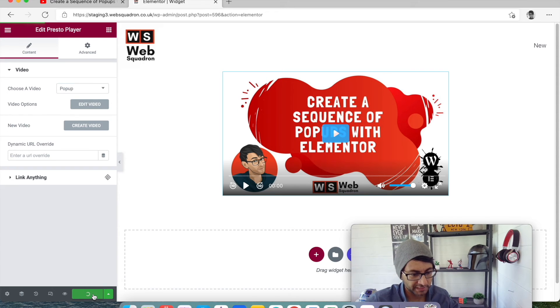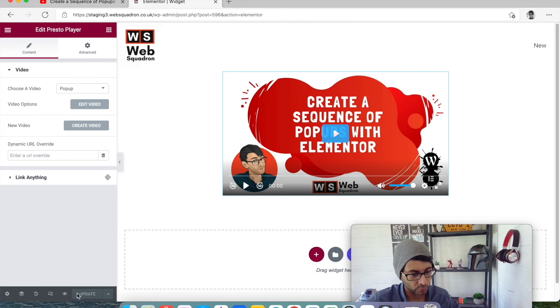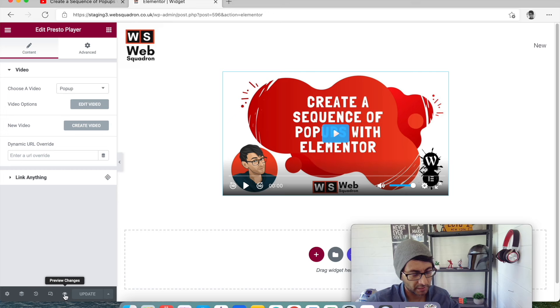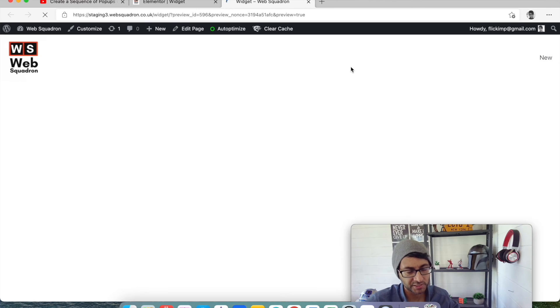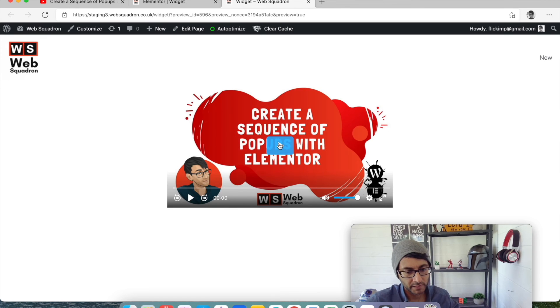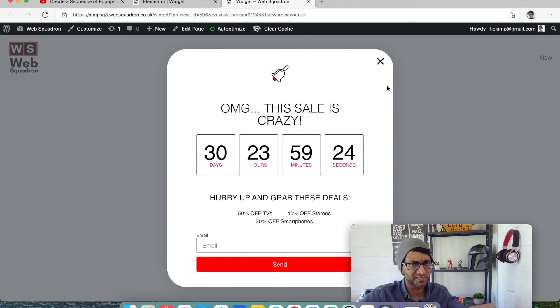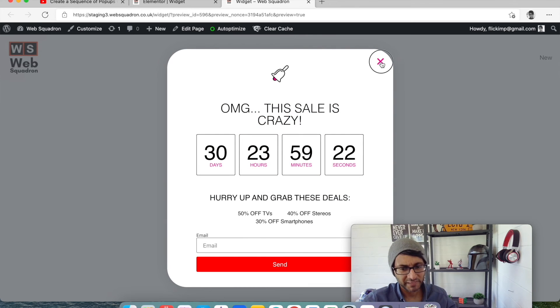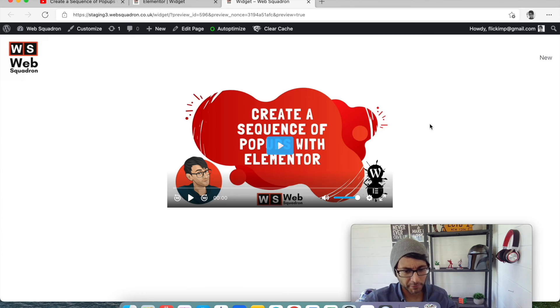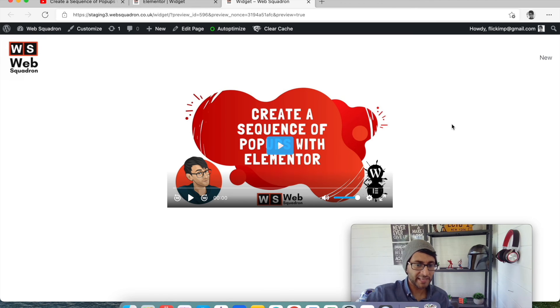If I update this page and we now go to preview changes. Look, it's there. Oh, sorry, there's a popup I added onto here. Ignore the popup. Go away. Right. So the video is now there without those options.